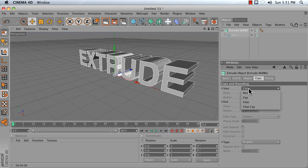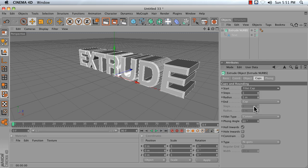Change from Cap to Fillet Cap, or it could be called Fillet Cap. Honestly, I don't know. Do the same thing for End.